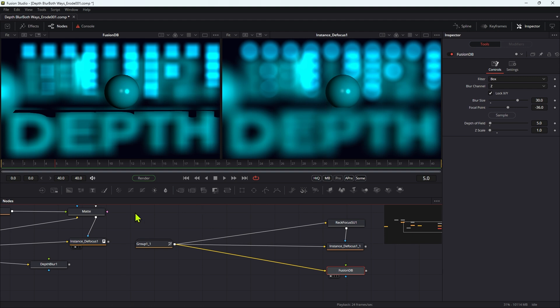So how are we going to go about that? Well, we're actually going to have to rebuild the rack focus tool that we built last time with a small variation.